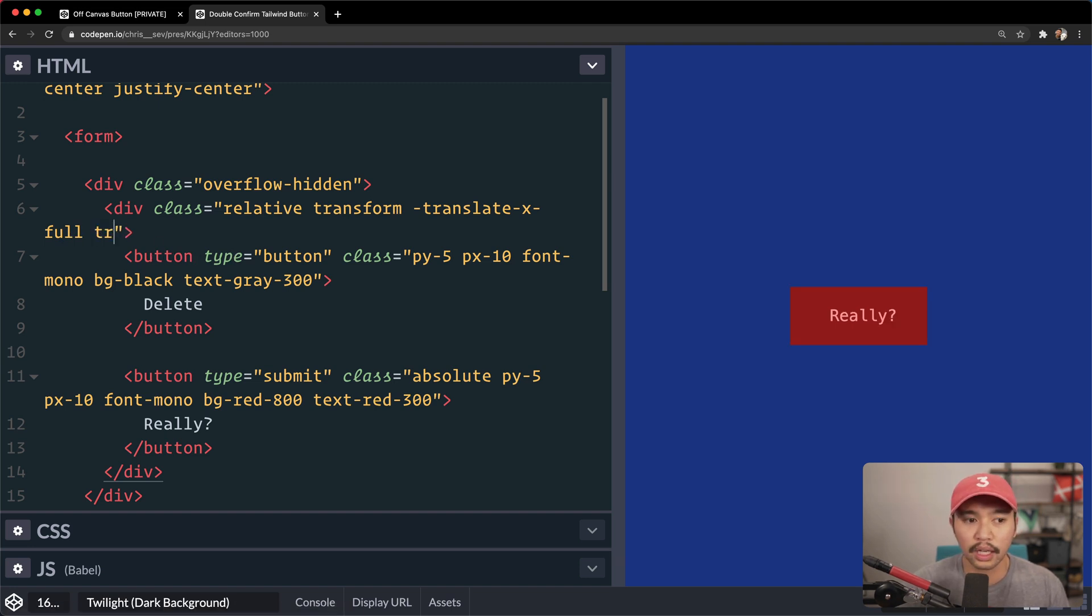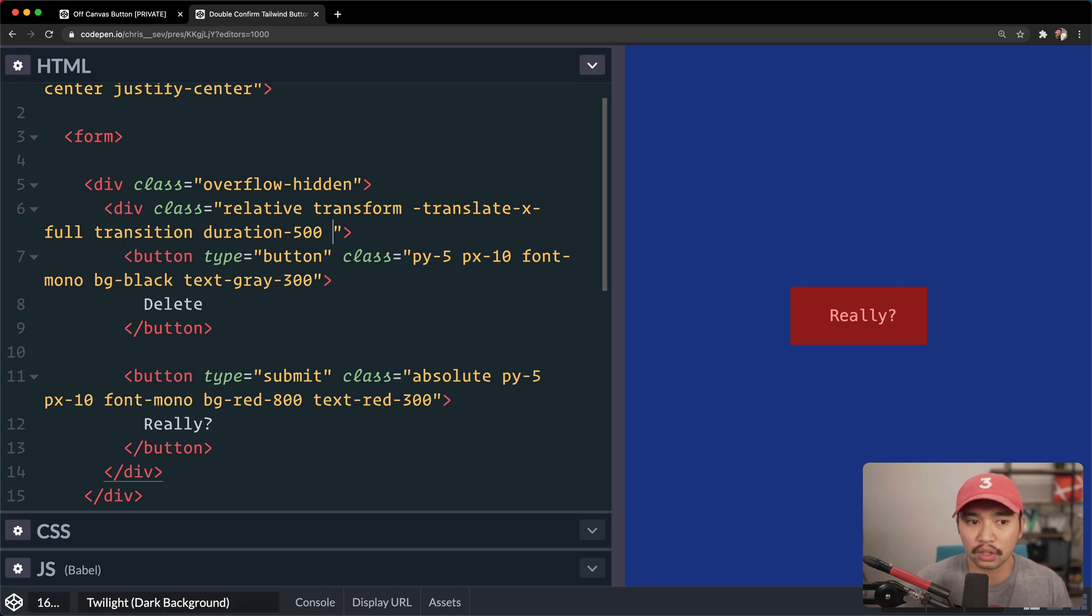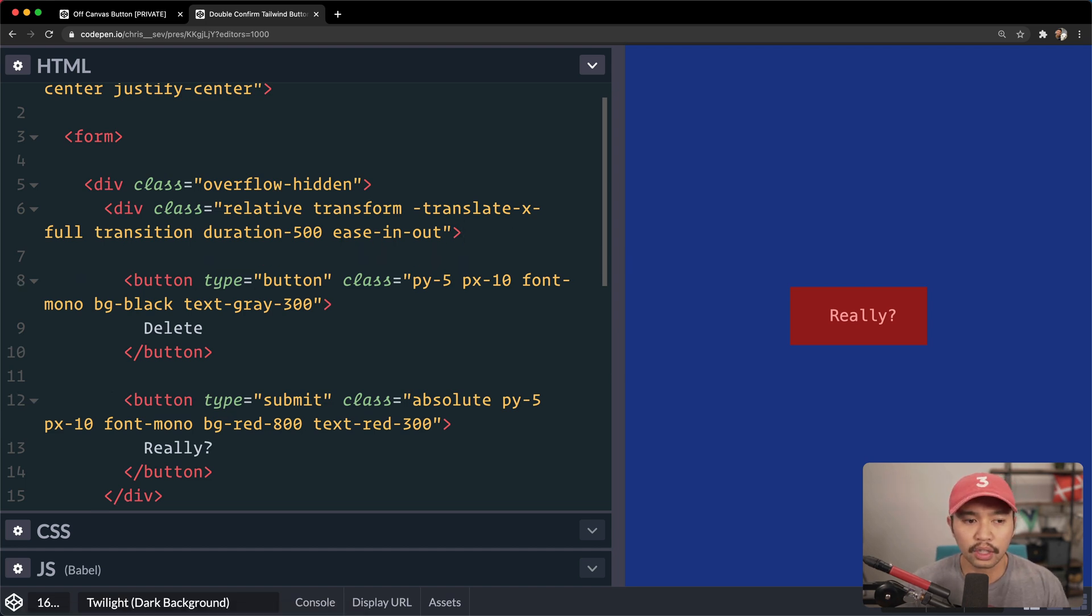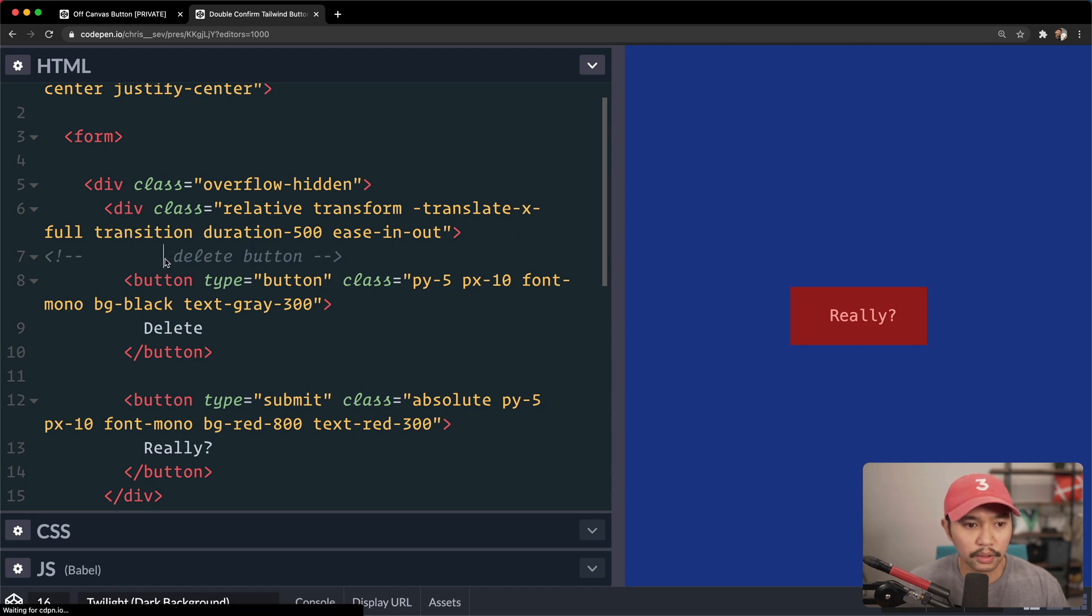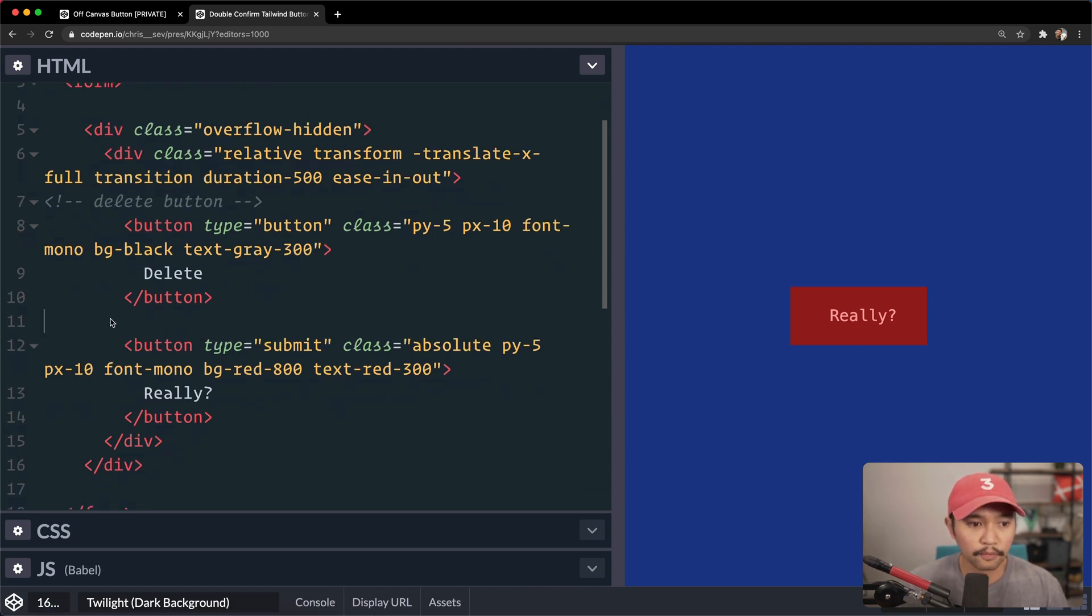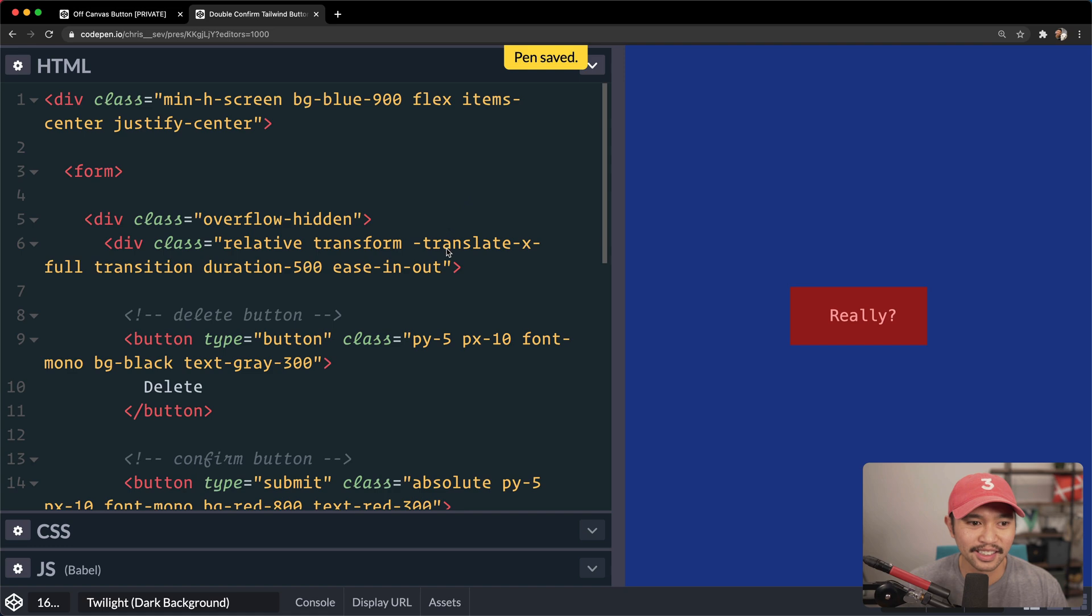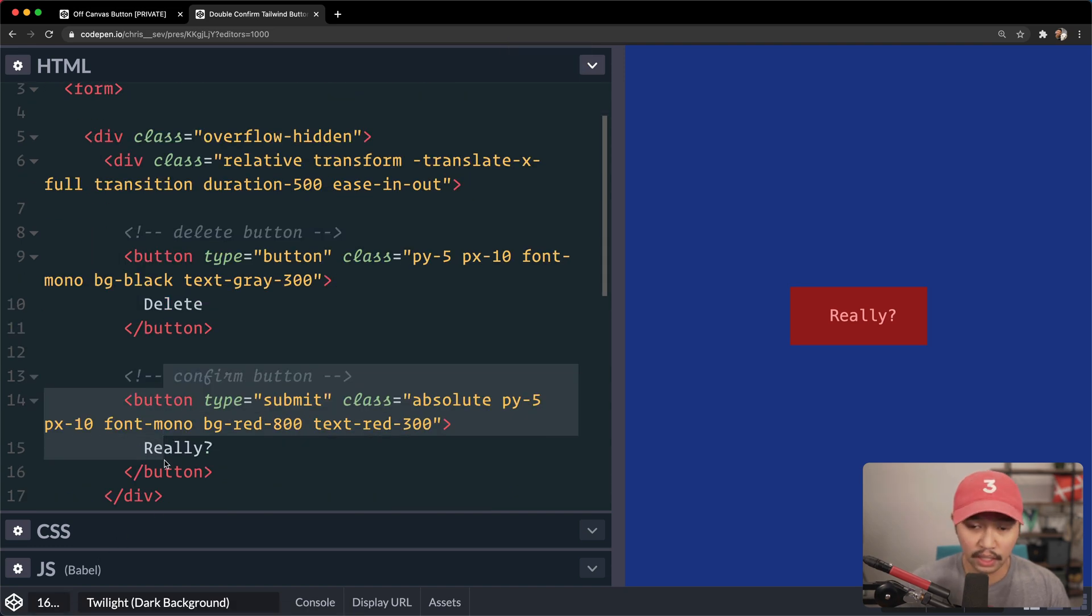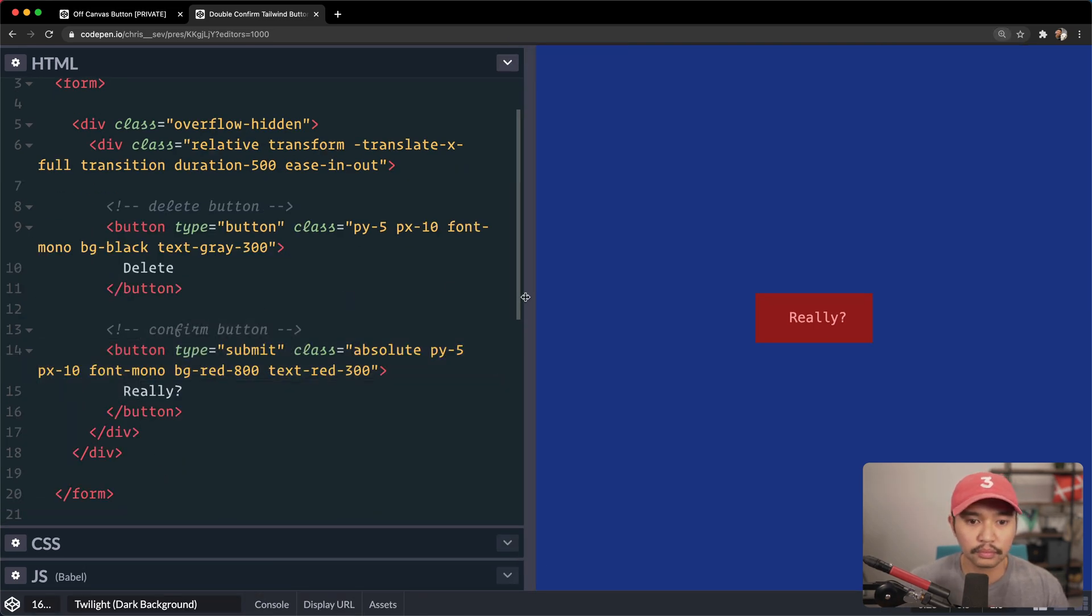So the next part to that is we need to add a transition, so it kind of slides in nicely. We're going to add a duration of maybe 500. And we're going to do a transition function for ease in out. So this is going to be the delete button right here. And let me fix this HTML comment. And we're going to add the confirm button here. And I should have done my HTML comments before all this. And let me drop the size here.